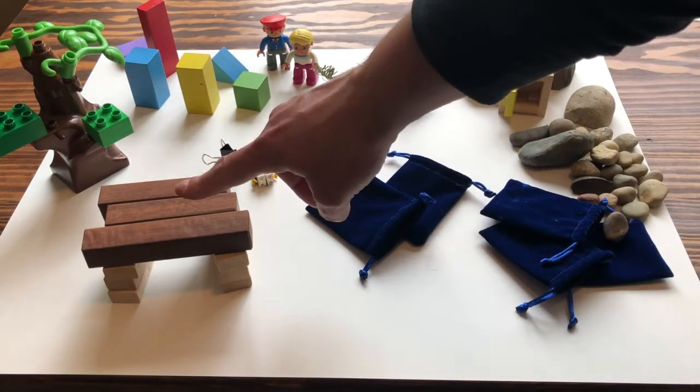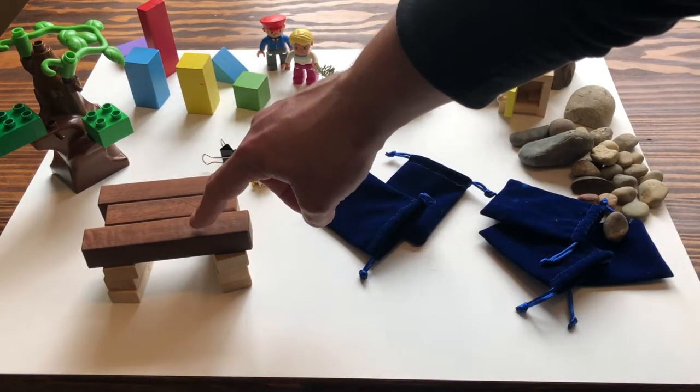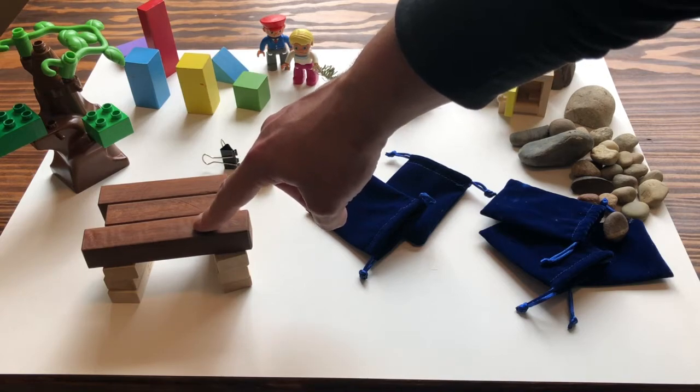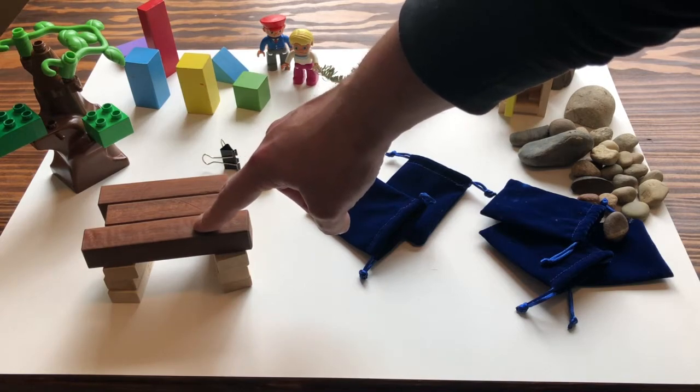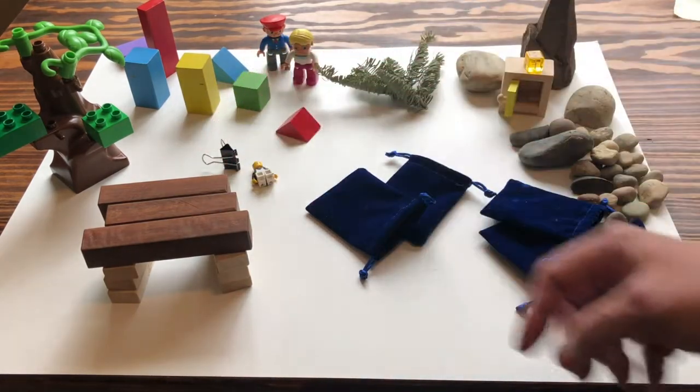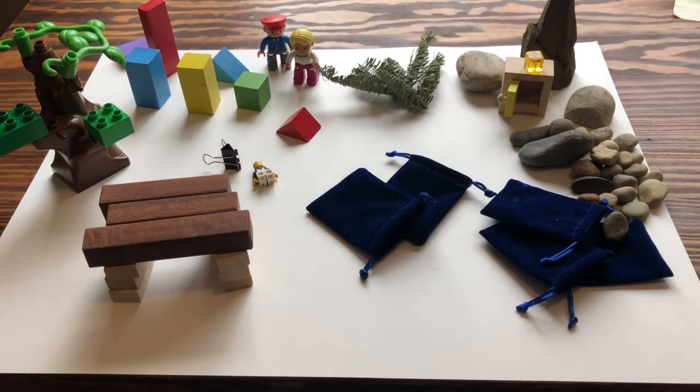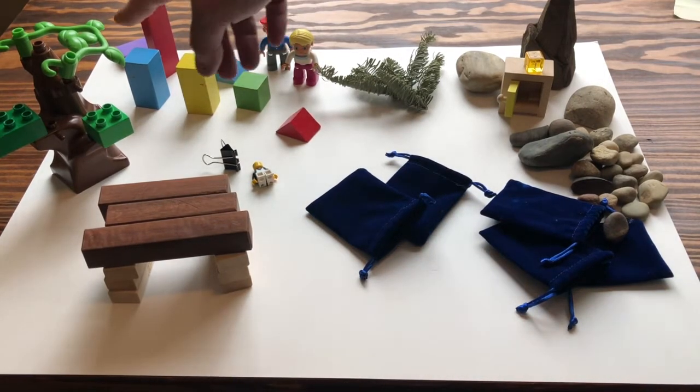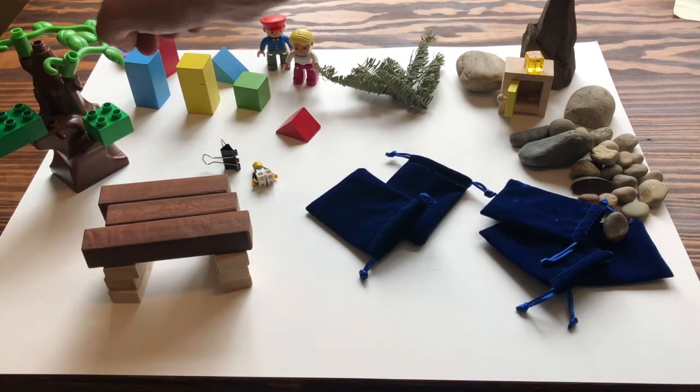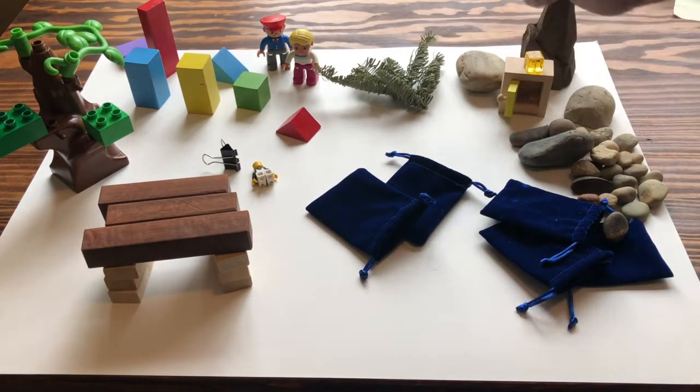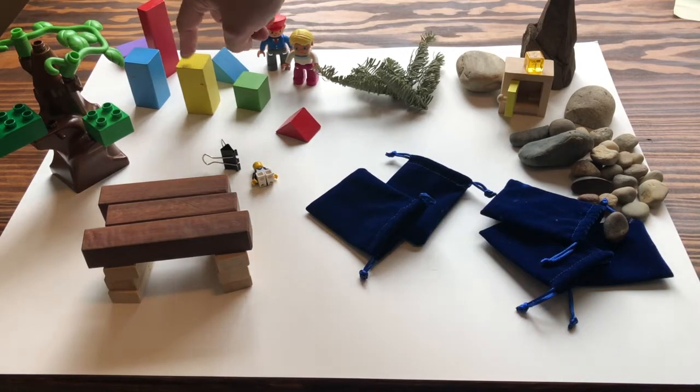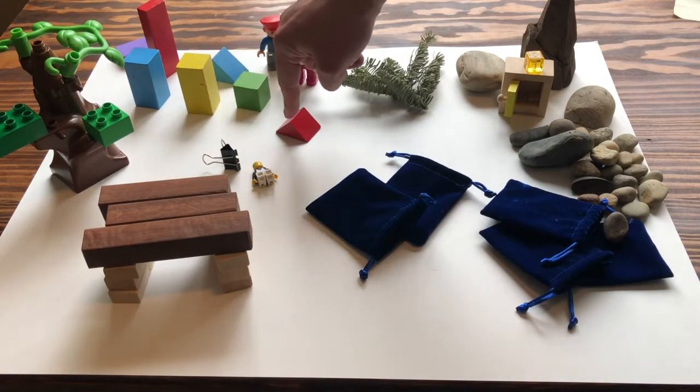My longhouse will be made out of some Jenga blocks. The tree that Raven sits in is going to be some Duplo. The elders that come to visit are just going to be these different sized blocks.